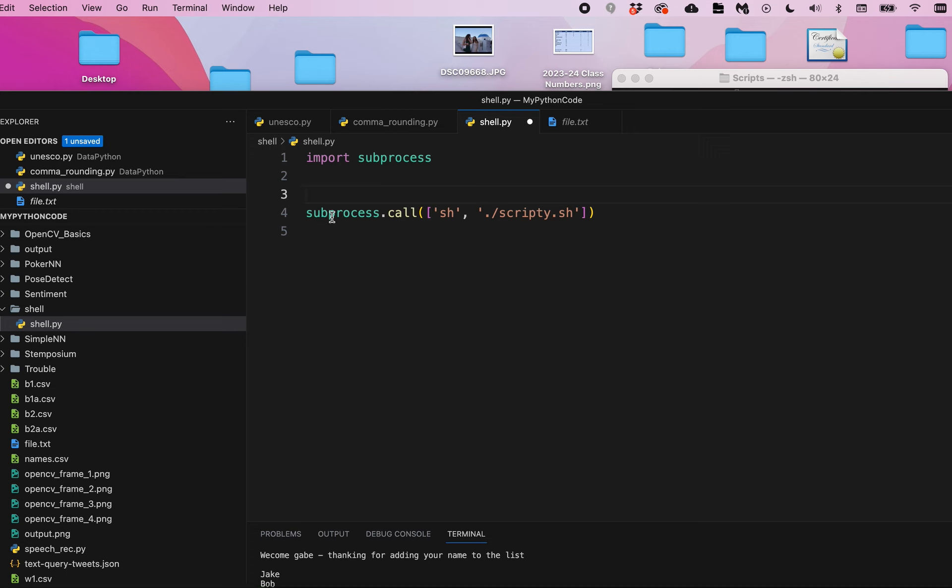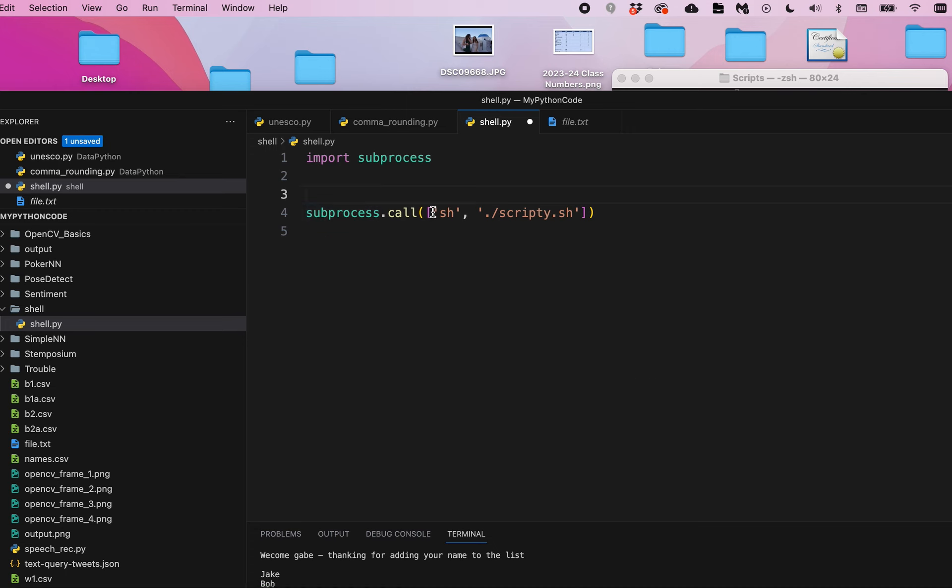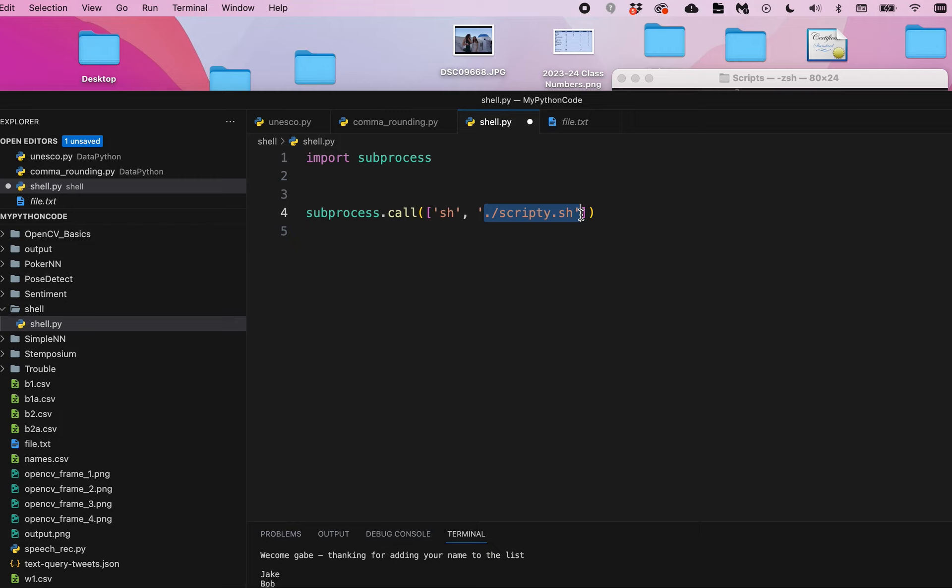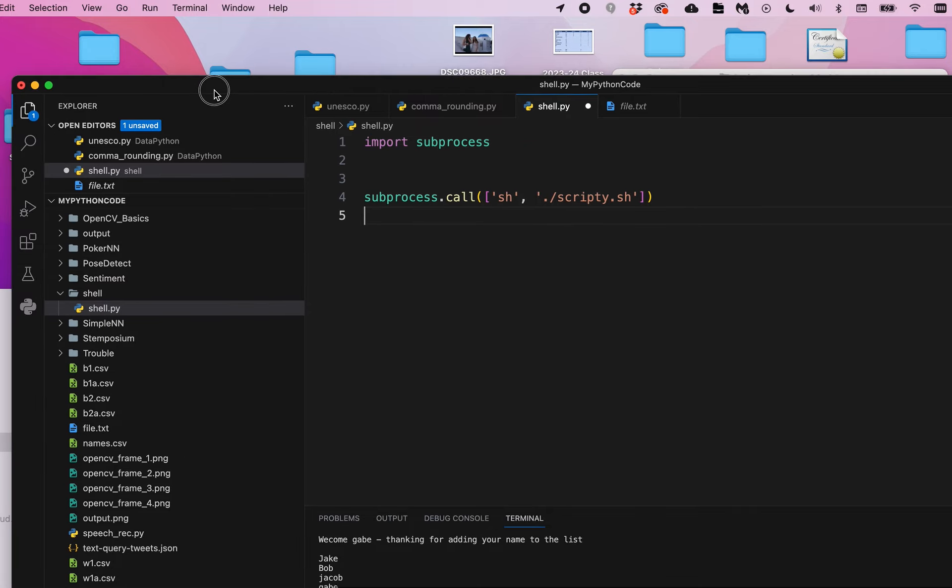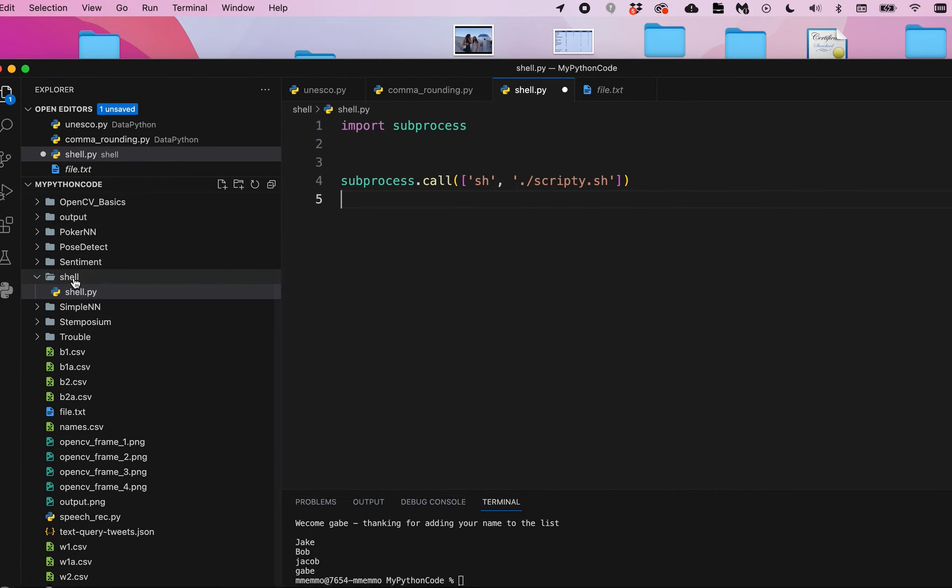You call subprocess.call, and in parentheses and then in square brackets, sh is the command and then basically the name of our shell script which is scripty.sh. This period forward slash basically says we're doing this within the directory that we are already in. And honestly, that would be a problem if I ran that right now - it wouldn't actually run because as you see, this file's in a different directory than the shell script file.